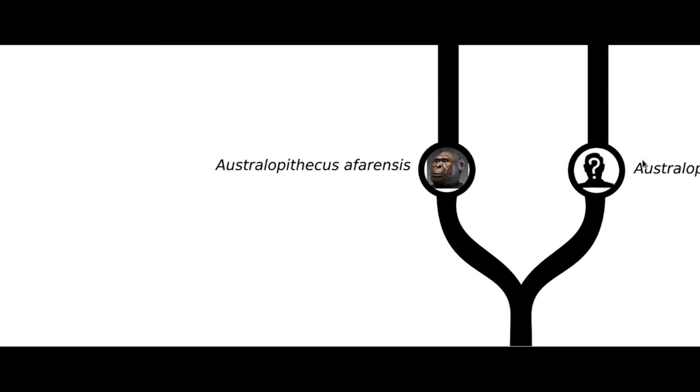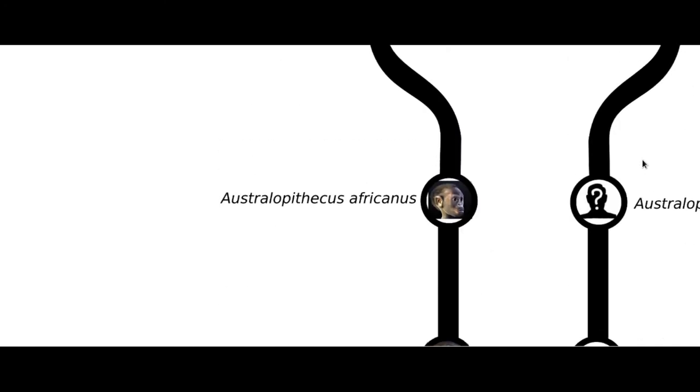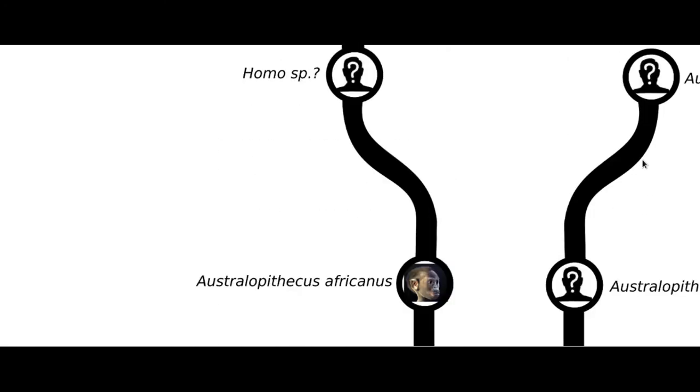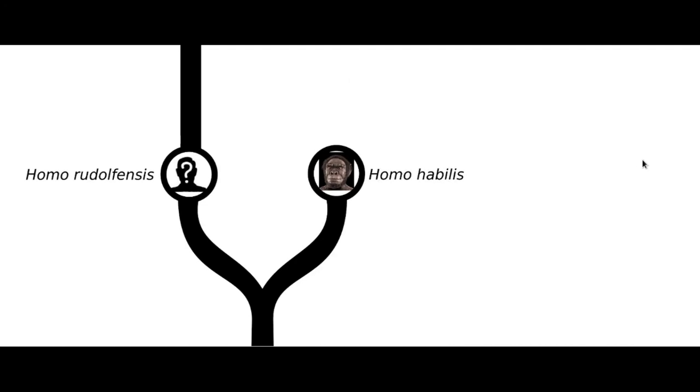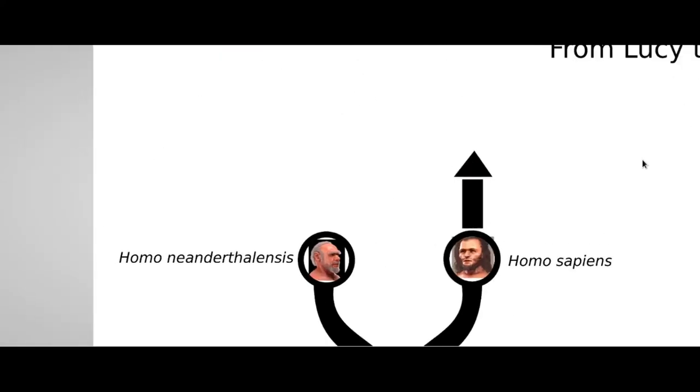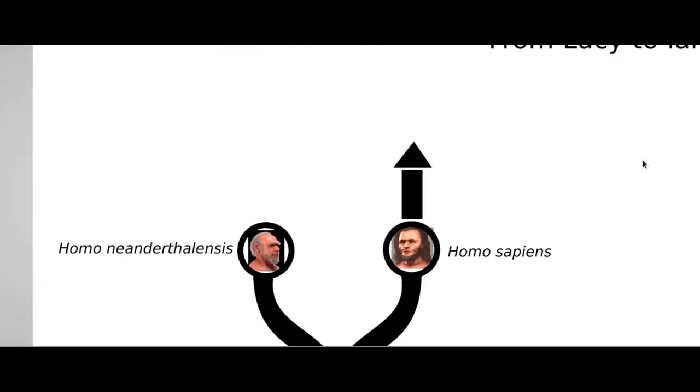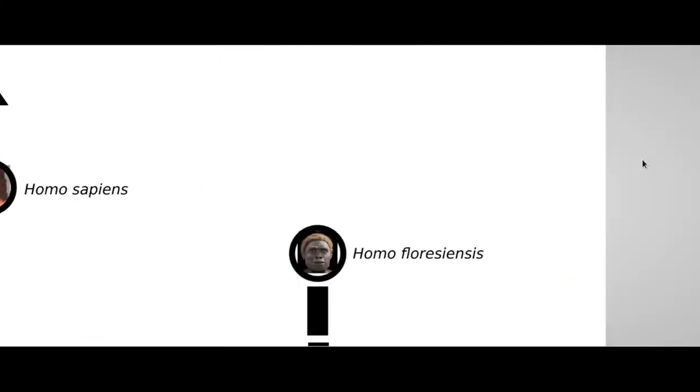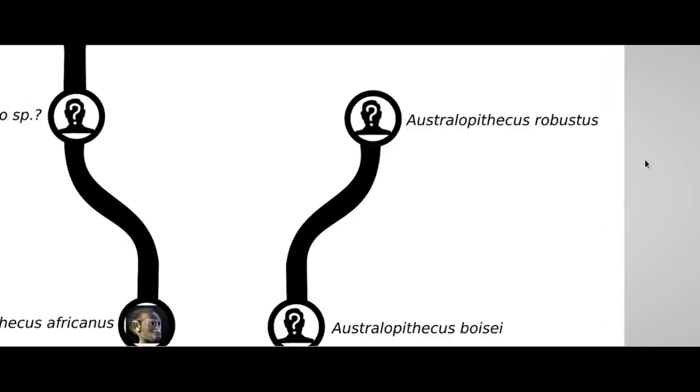From the Australopithecus afarensis to the Australopithecus africanus, from the Homo habilis till Homo heidelbergensis and Homo erectus, and of course Homo neanderthalensis and Homo sapiens, and the already mentioned Homo floresiensis.